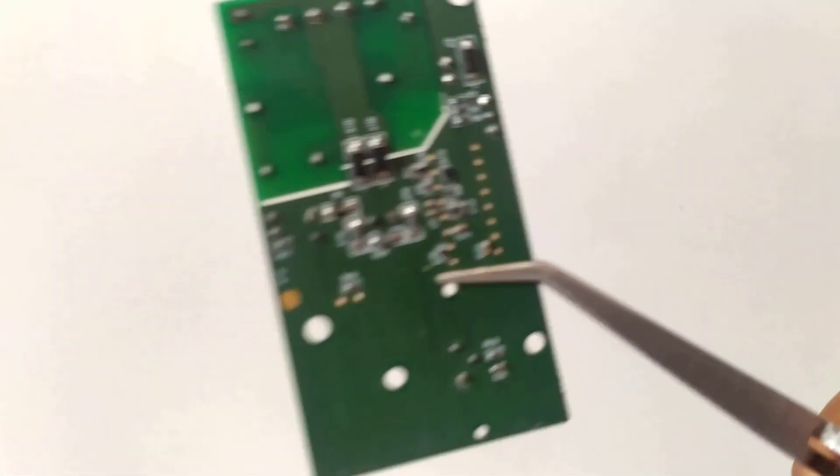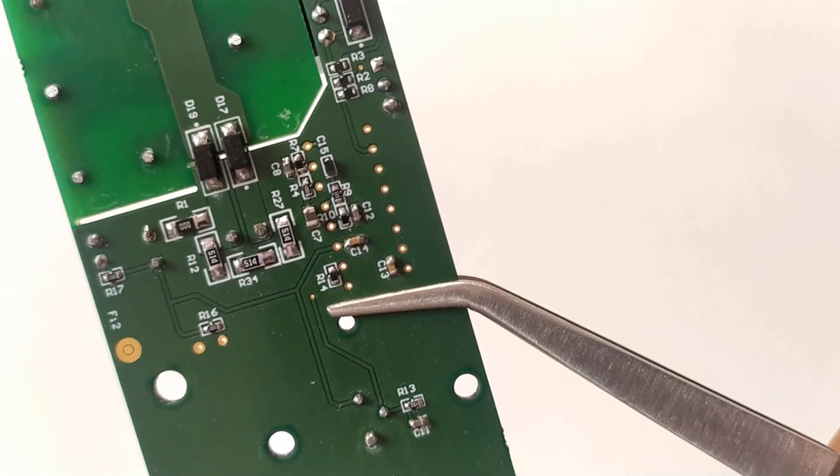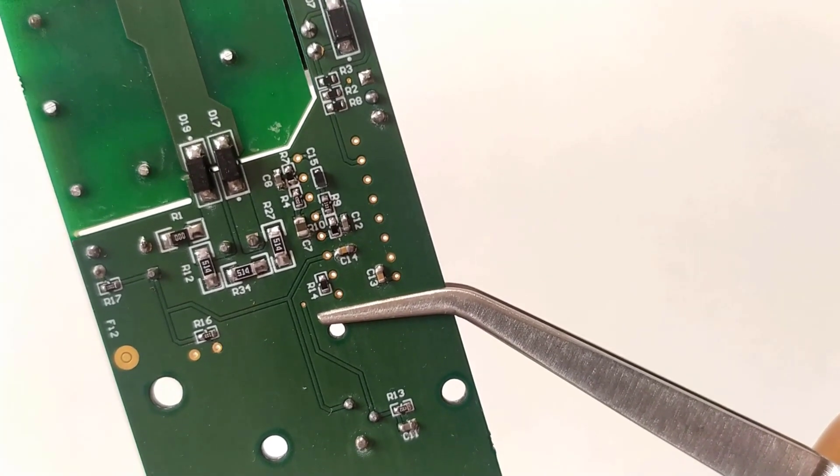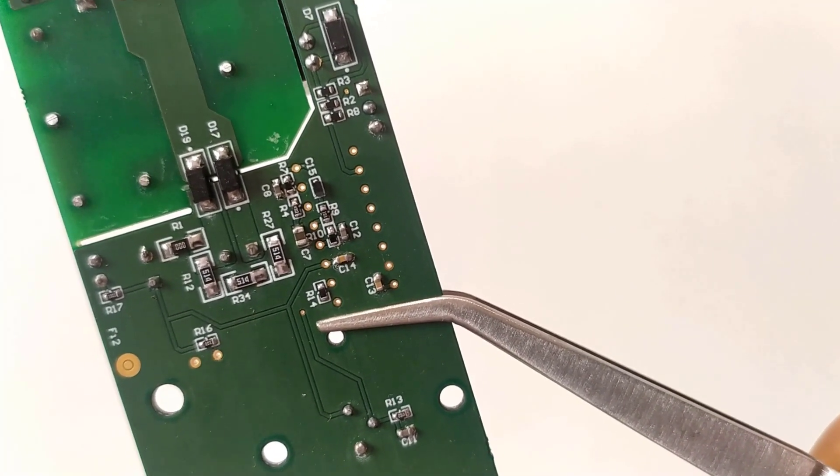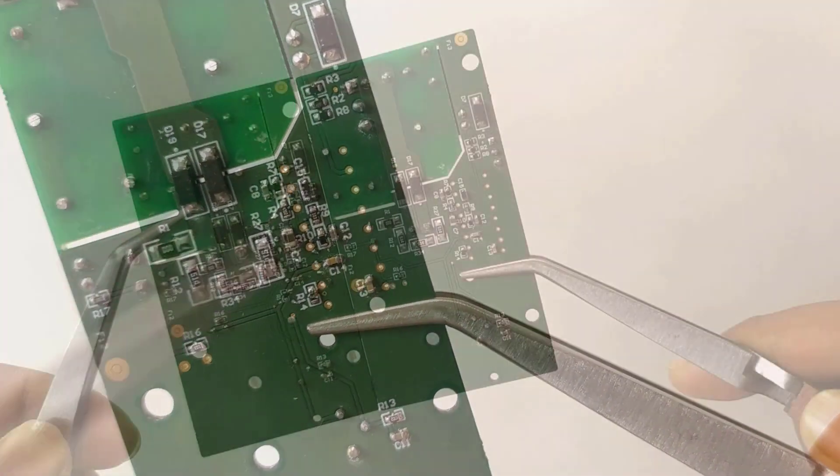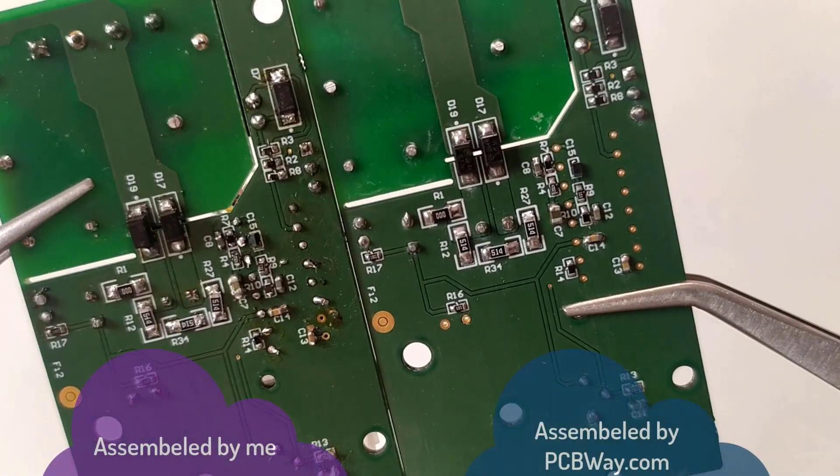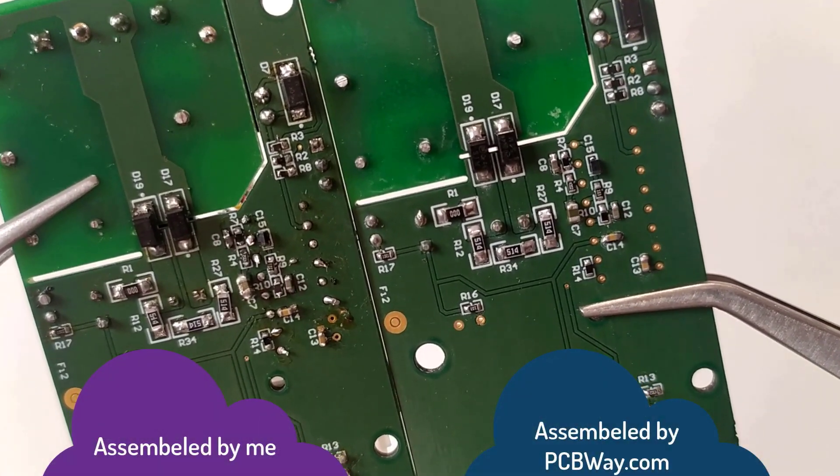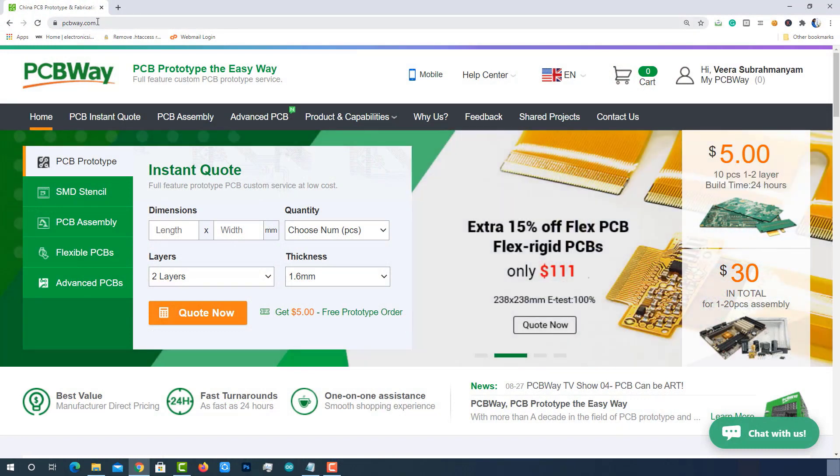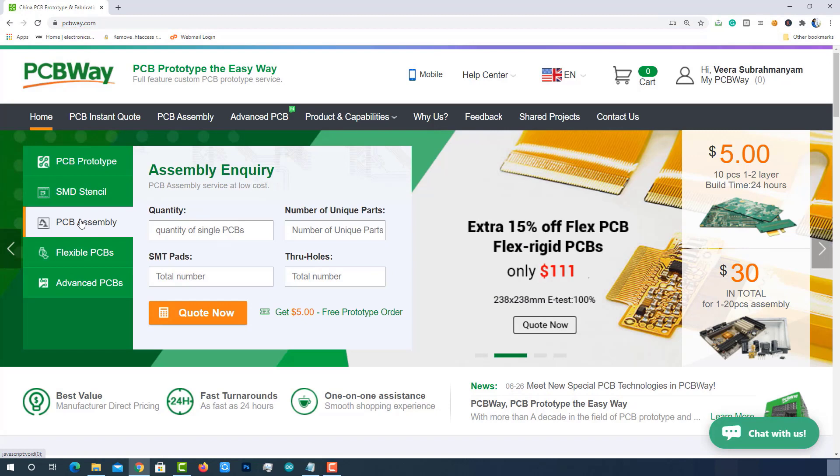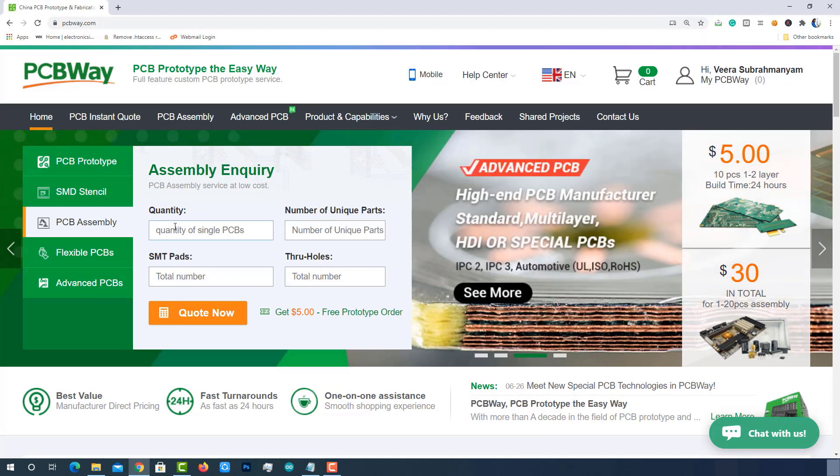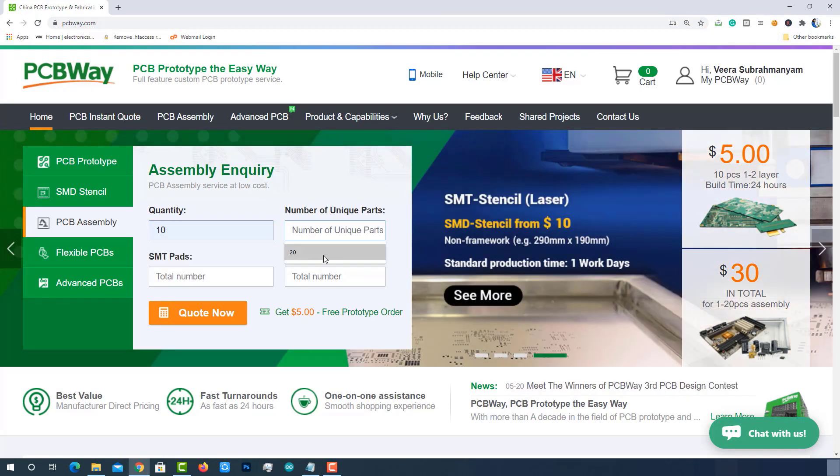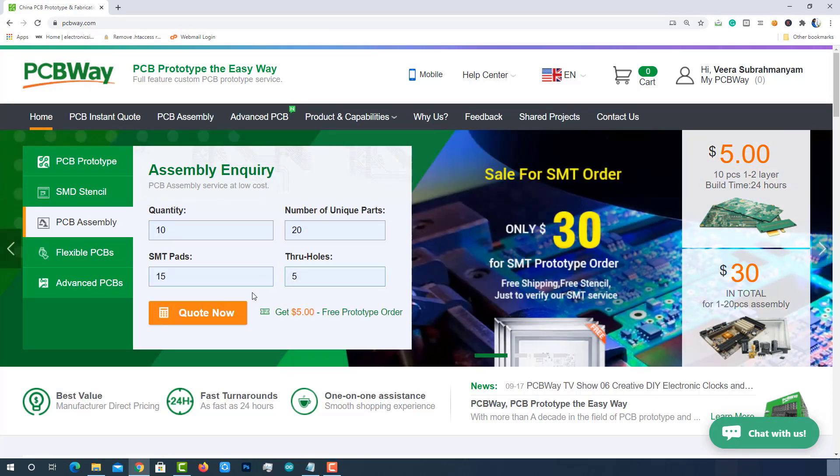Later I came to know about assembling services of PCBWay.com and got this done very easily with few mouse clicks. You can get your PCB assembled easily from PCBWay.com. Let me tell you how. Visit PCBWay.com, choose PCB assembly, provide quantity, number of unique parts, number of assembly pads, number of through holes, and then click on quote now.